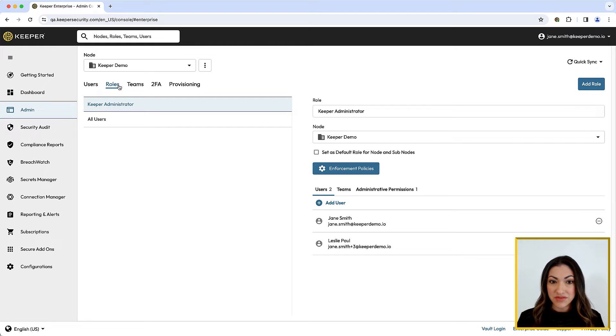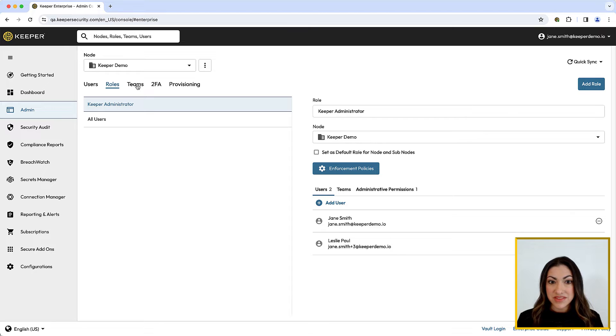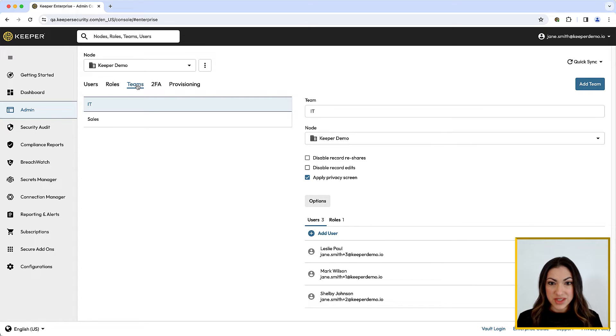Roles also define the administrative capabilities of those users. Teams are specifically used for sharing privileged accounts among users within the Vault.